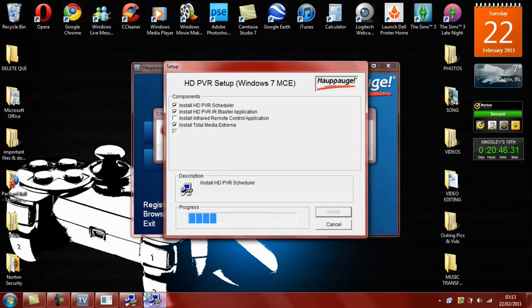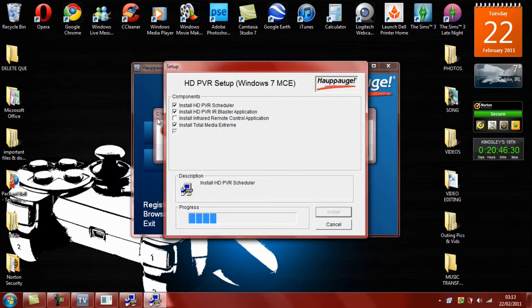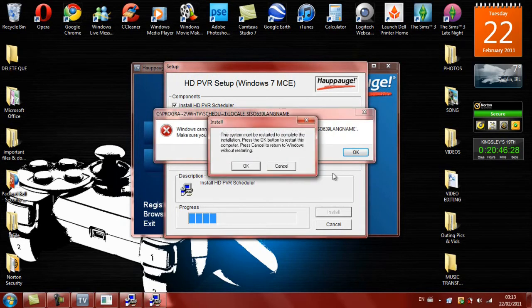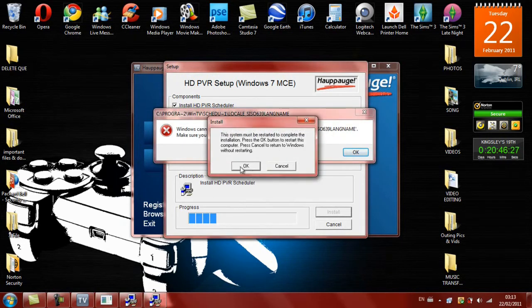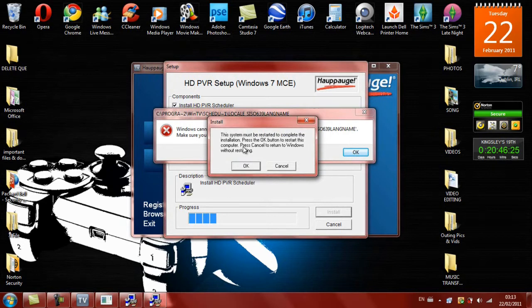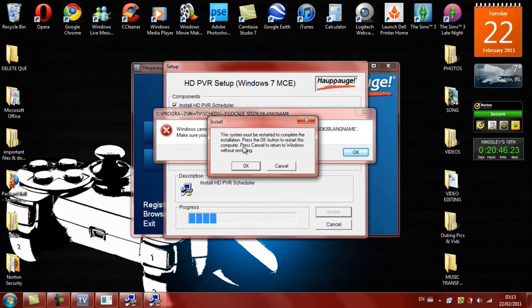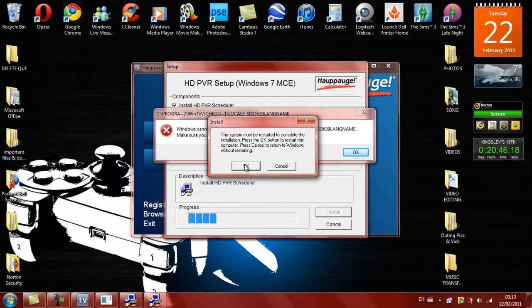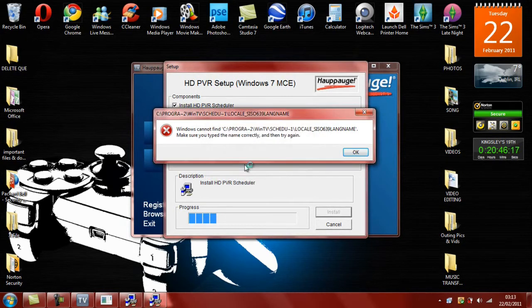And let it build up. This system must be restarted to complete the installation. Press the OK button to restart this computer. Press Cancel to return to the window without restarting. So we're just going to press OK.